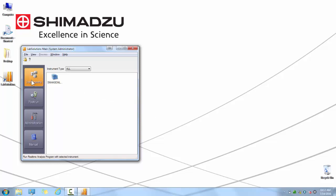Once the main administrative screen has appeared, you will see four tiles on the left-hand side: Instruments, Postrun, Administration, and Manual.